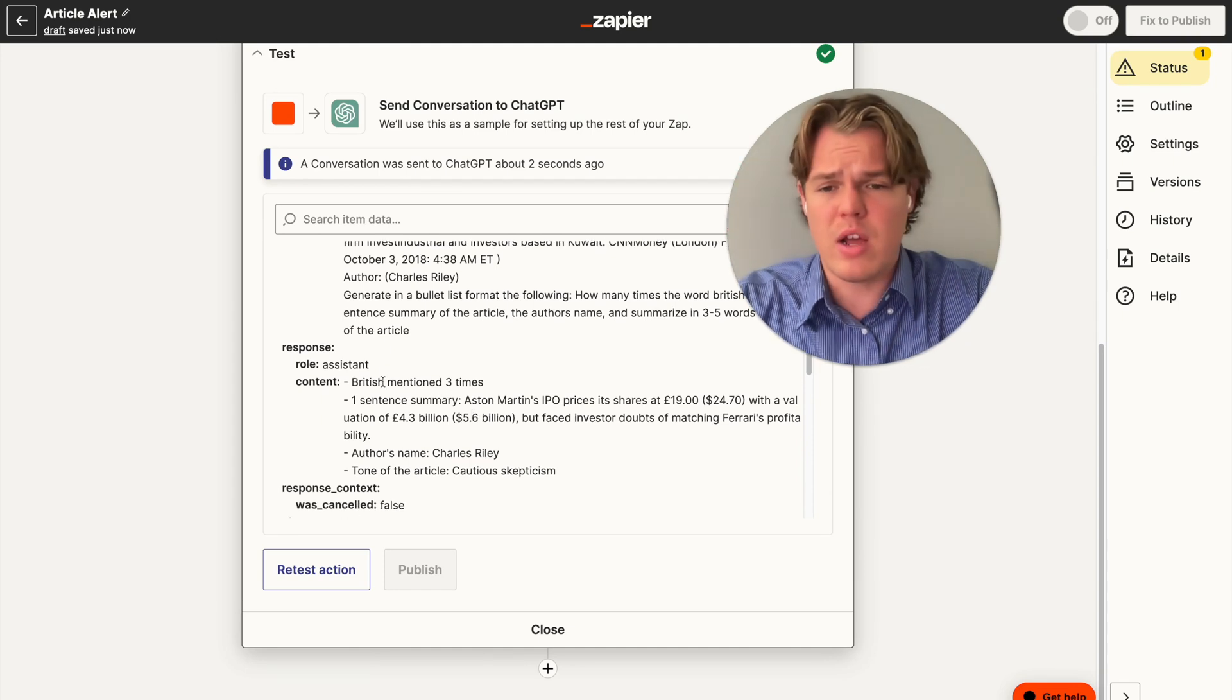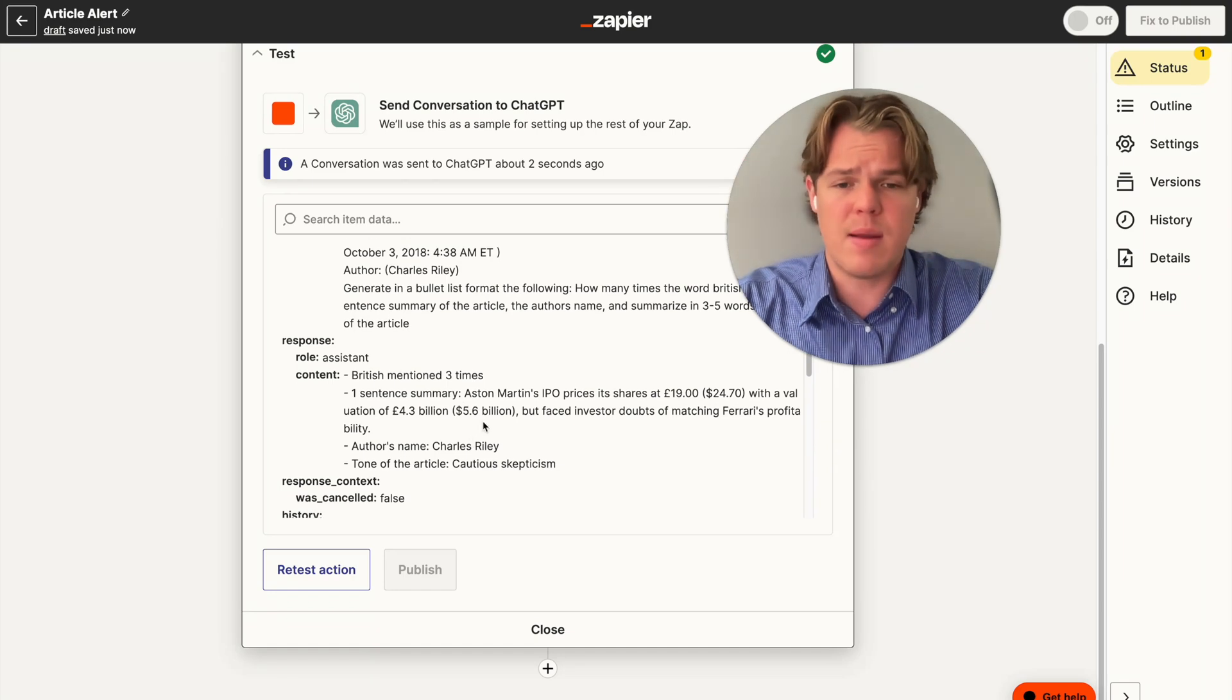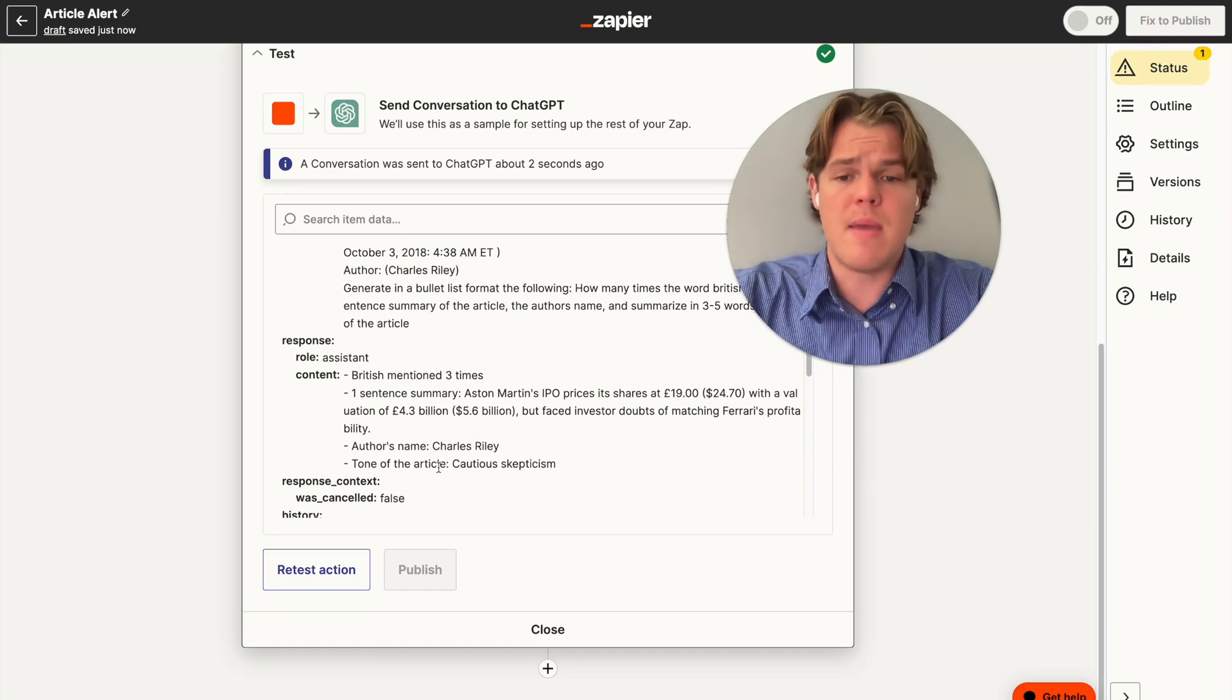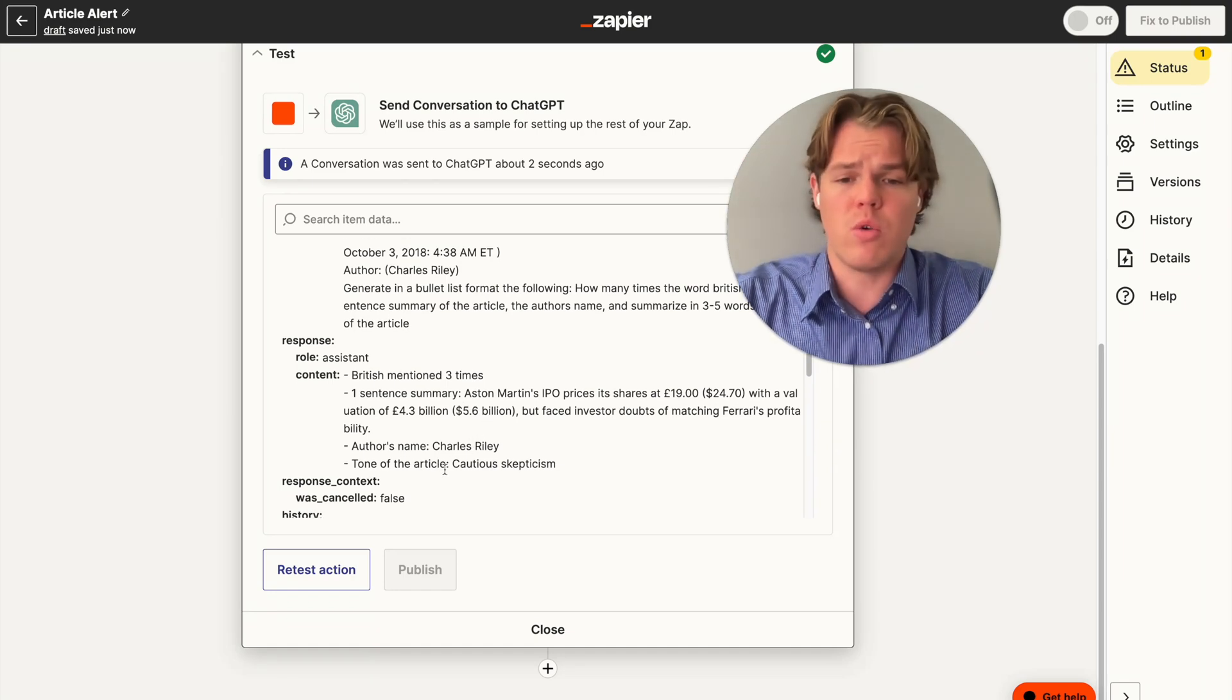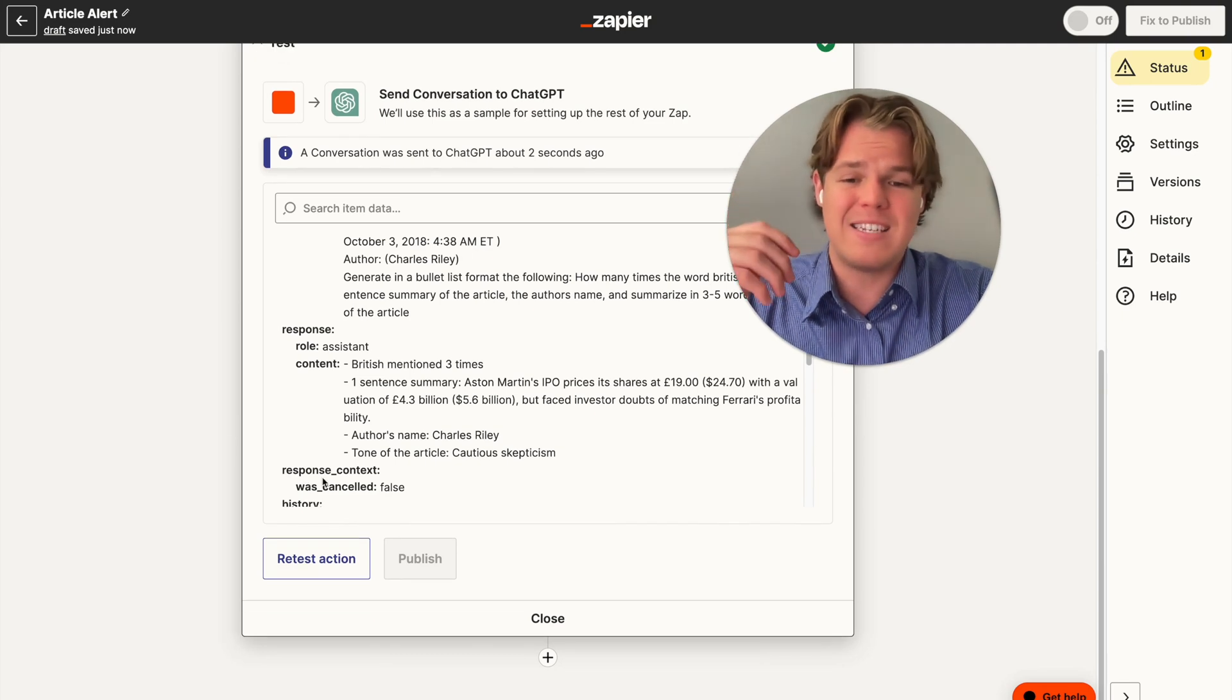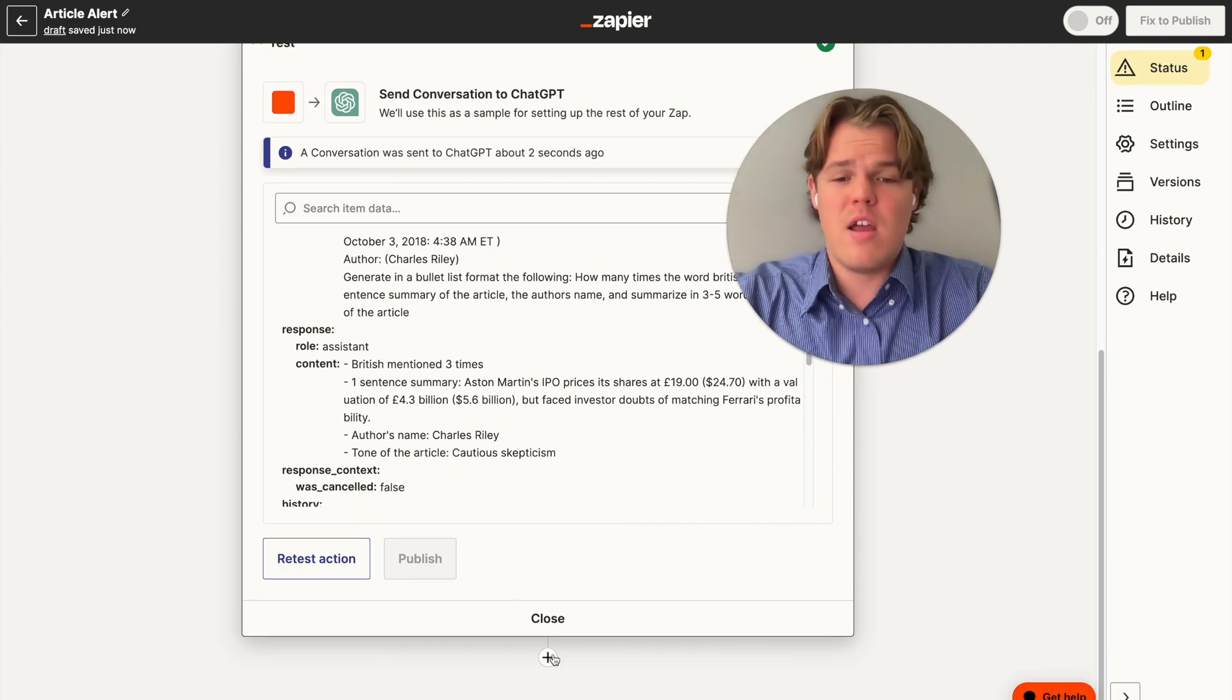As you see here, it's formatted as bullet point list. The specific keyword I was looking for is British. So it's mentioned three times, one sentence summary, author's name, and the tone of the article is cautious skepticism.